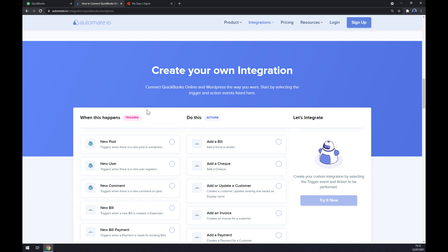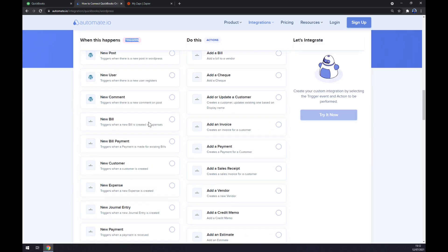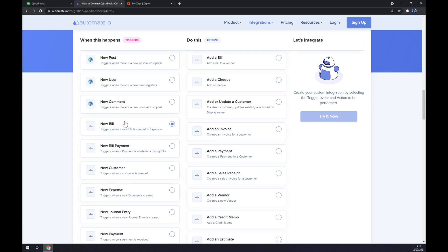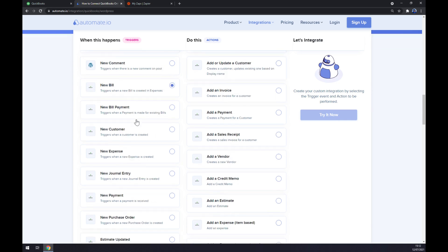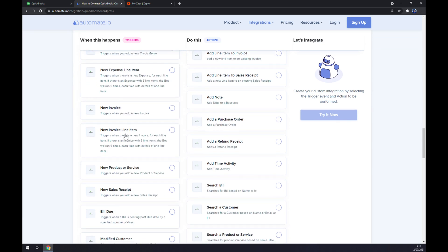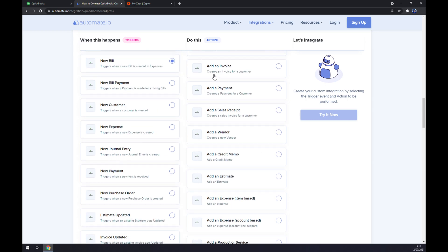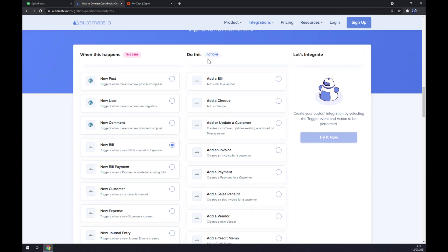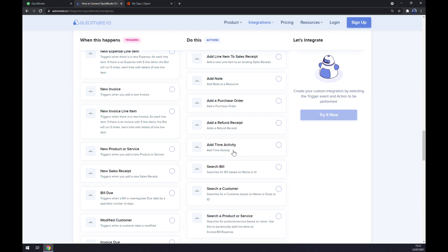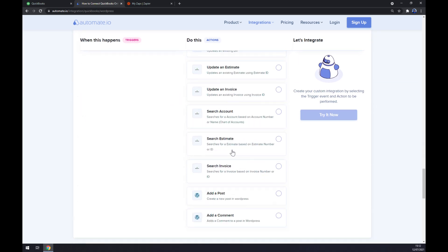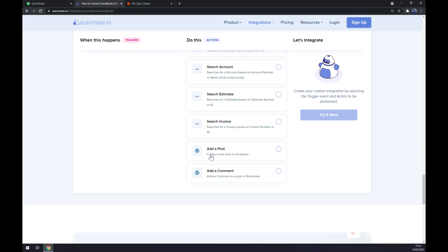Just remember, on the left side underneath the triggers you want to start with QuickBooks first, so pick from one of those options. On the right side underneath the actions, you want to scroll down and pick between two options from WordPress. So let's stick to the first one as well.